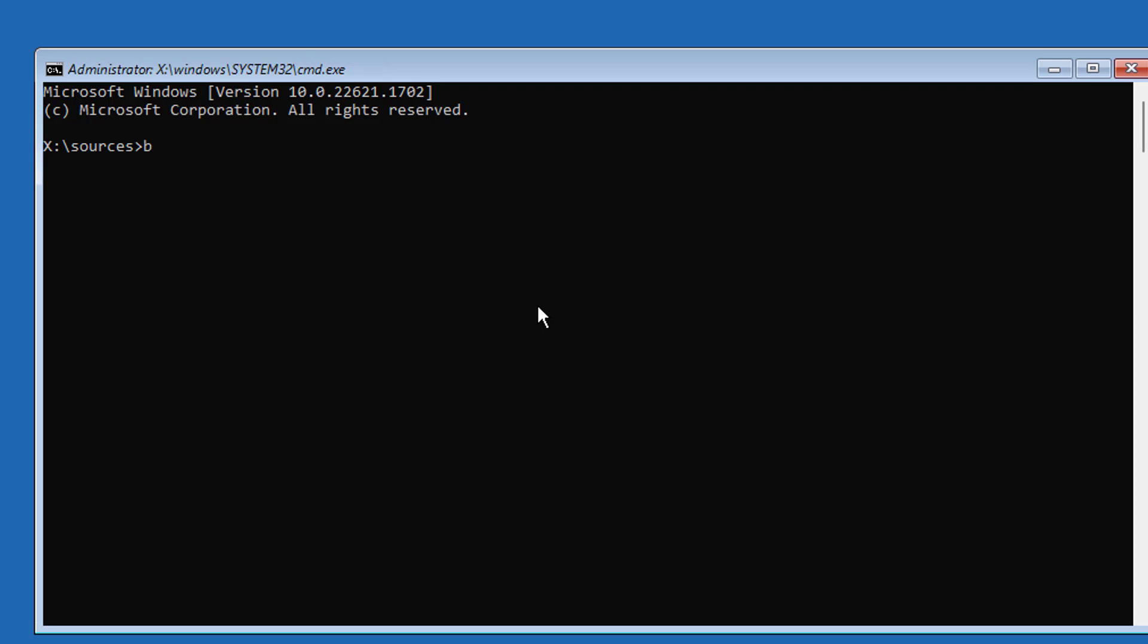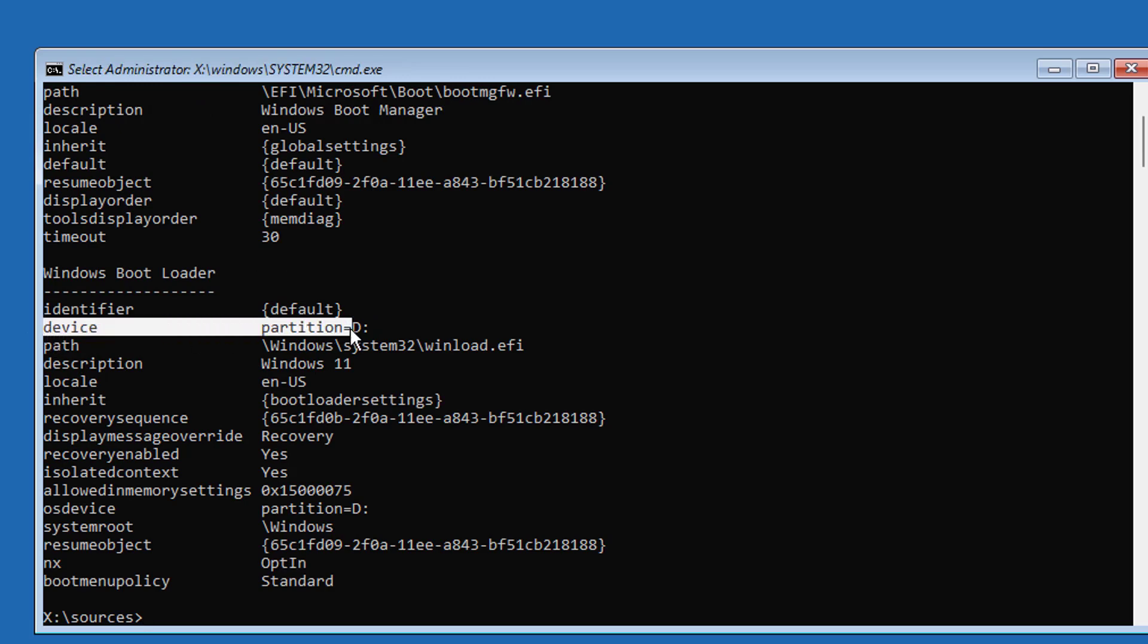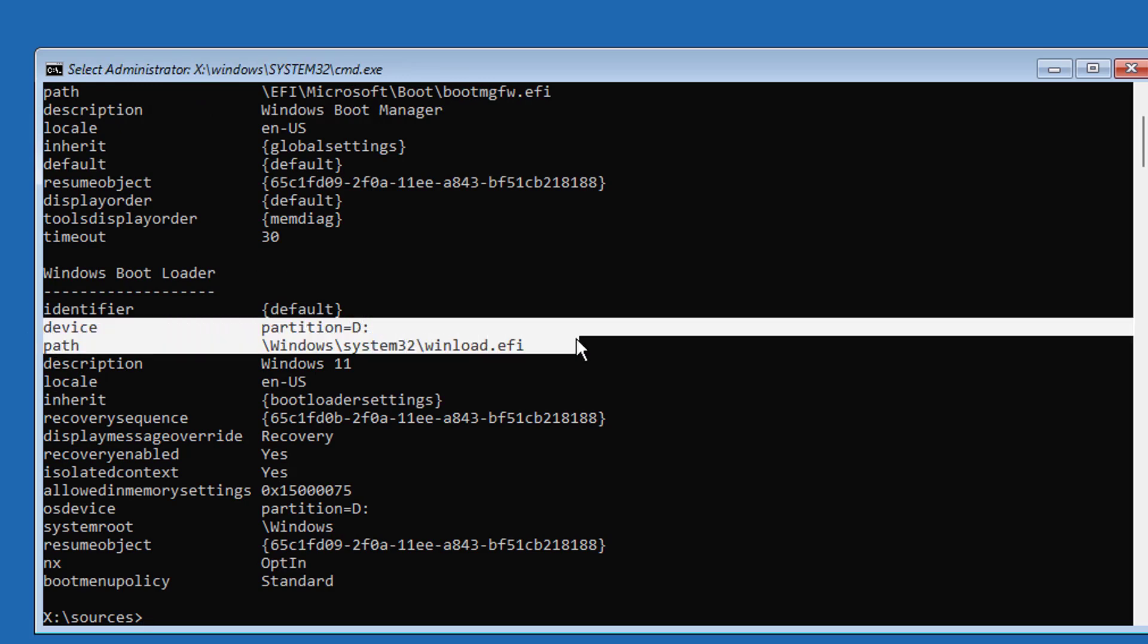Type bcdedit. Find your Windows installed drive letter. In my case, Windows installed drive letter is D.